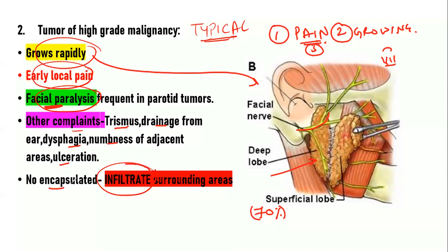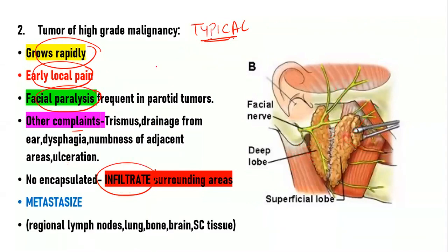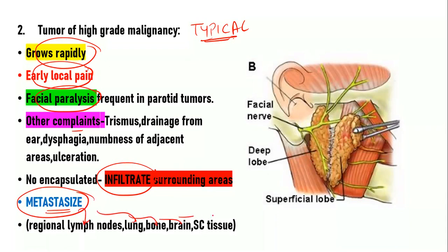The high-grade tumor is non-encapsulated and tends to infiltrate surrounding tissues. It also has a tendency to metastasize to regional lymph nodes, lung, bone, brain, and subcutaneous tissue. We will learn more about this in the treatment section.